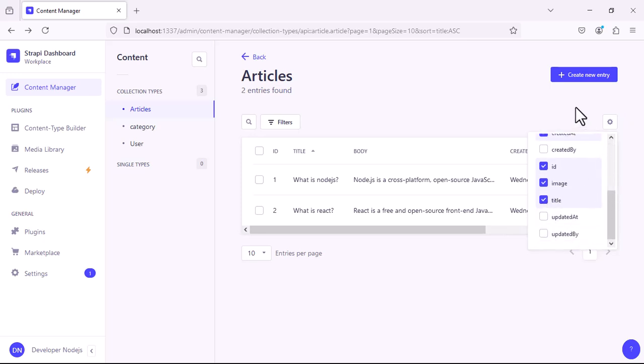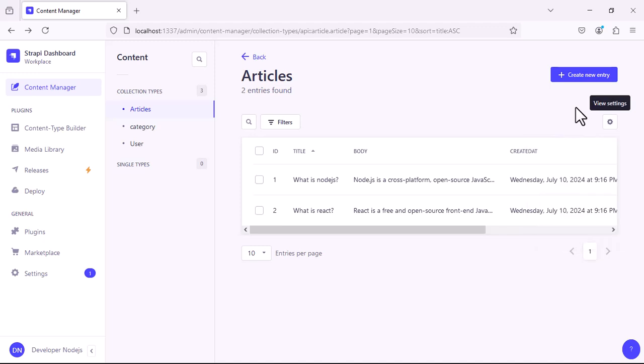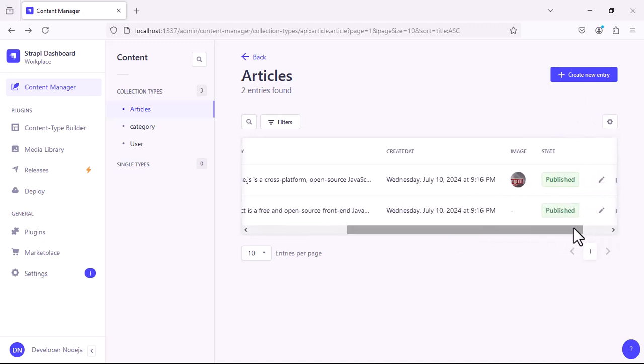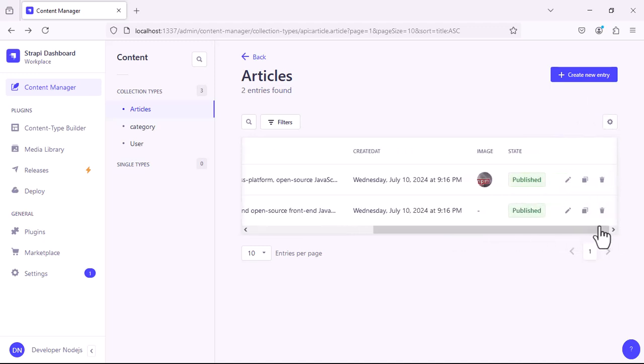To make the image appear in that table, we need to select it by clicking the cog icon, but this change is temporary.